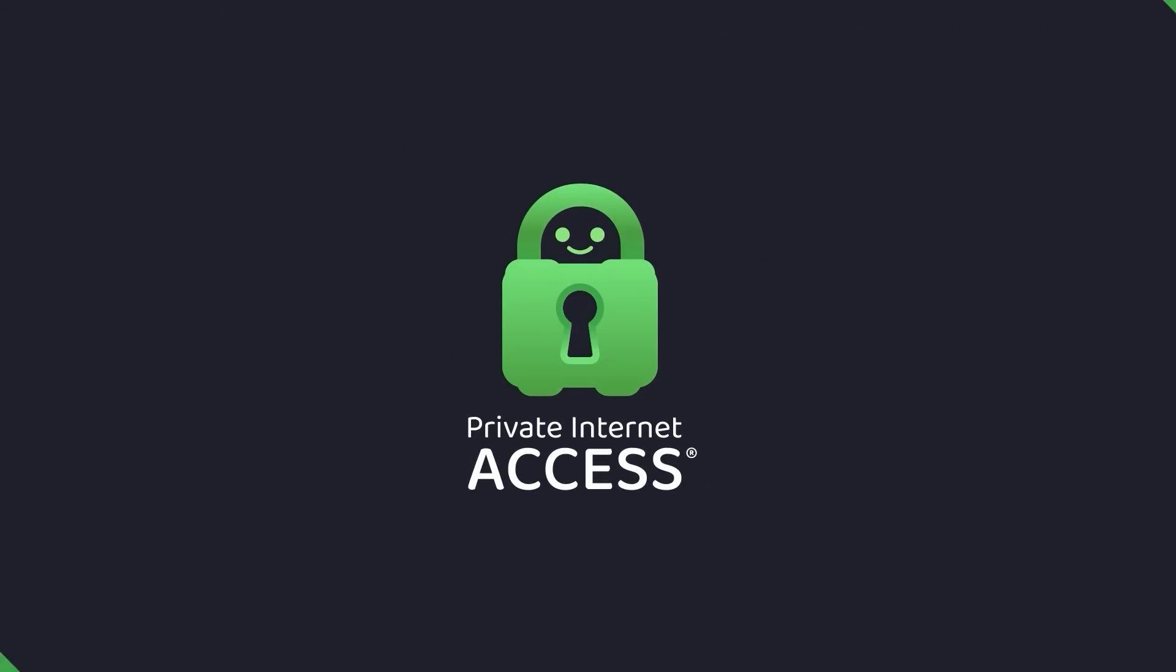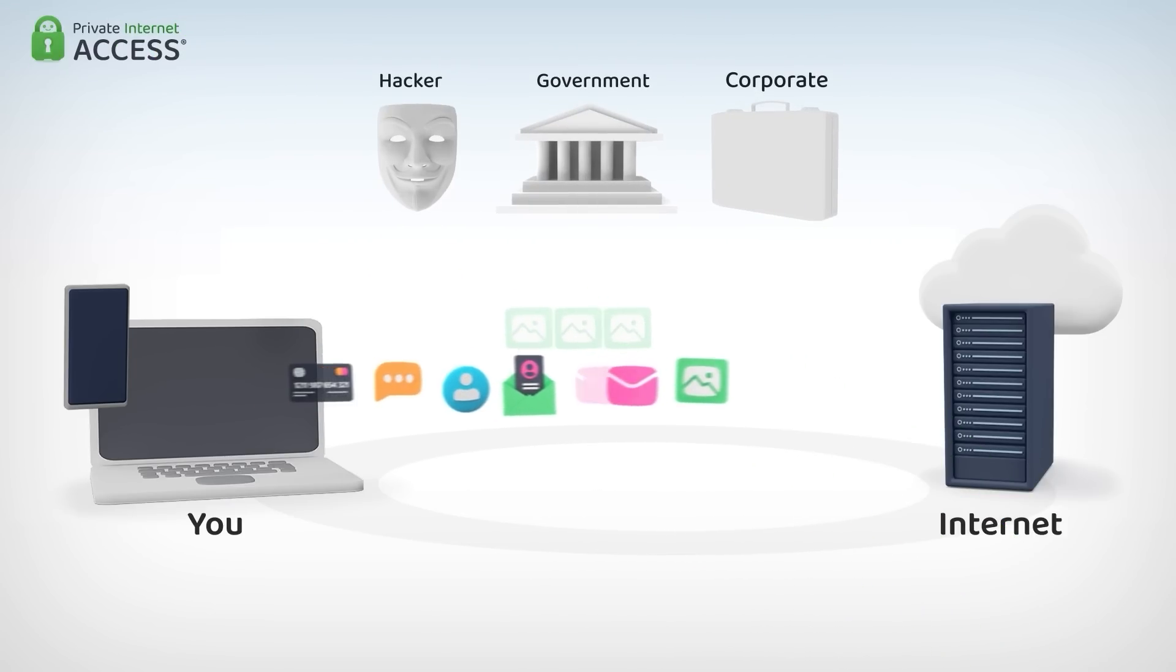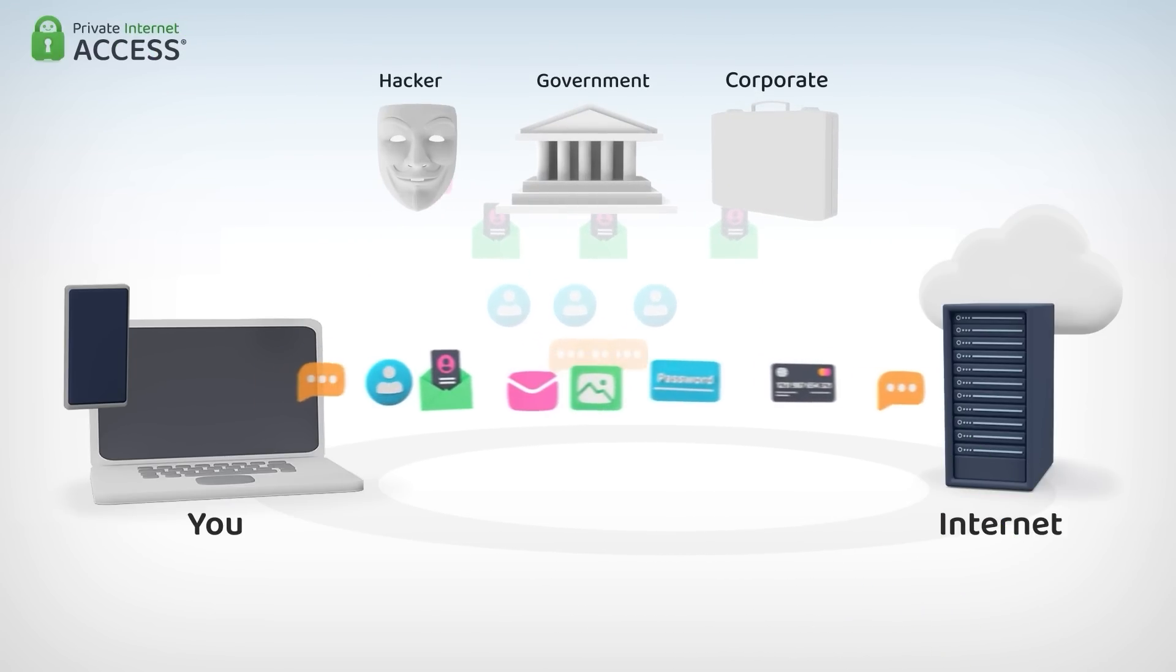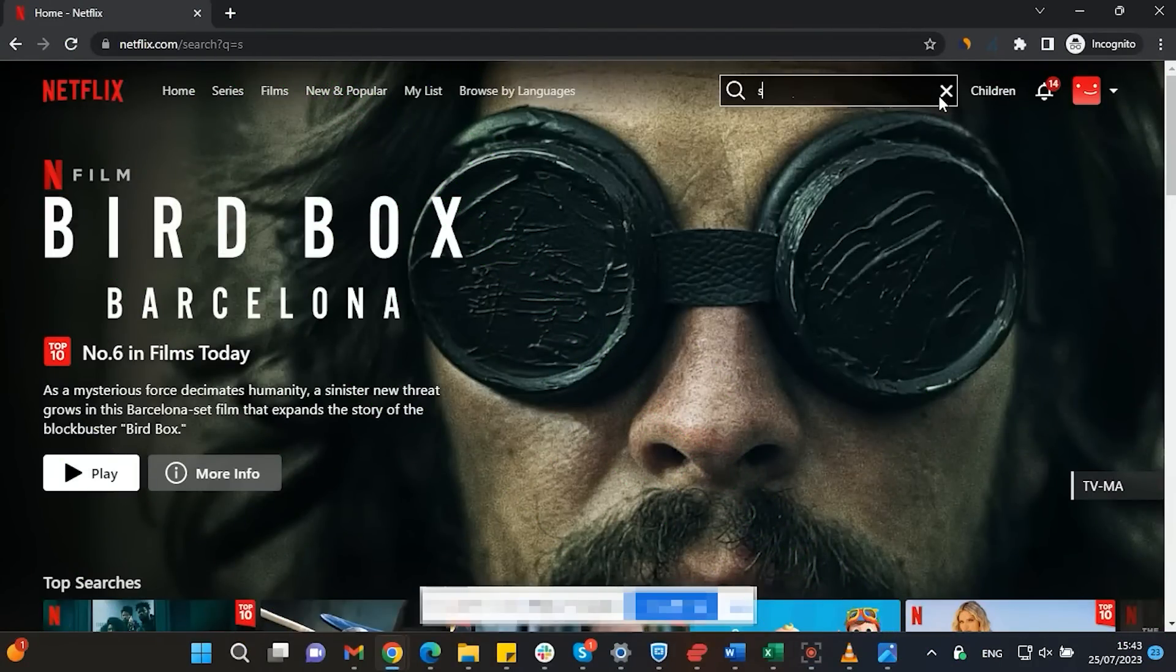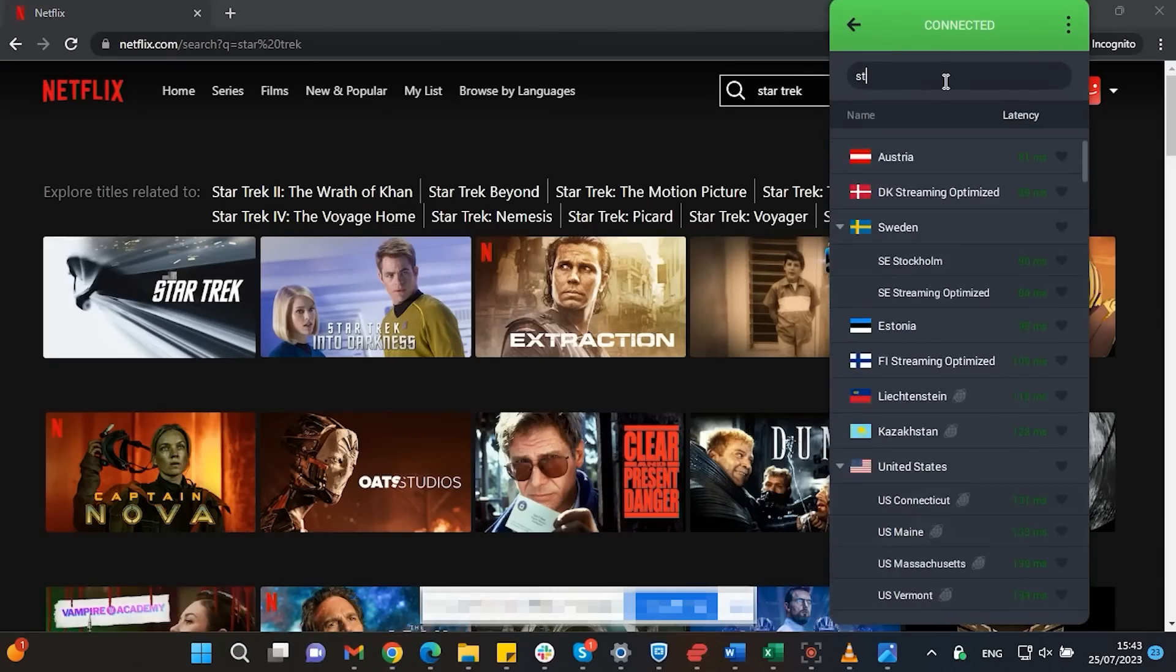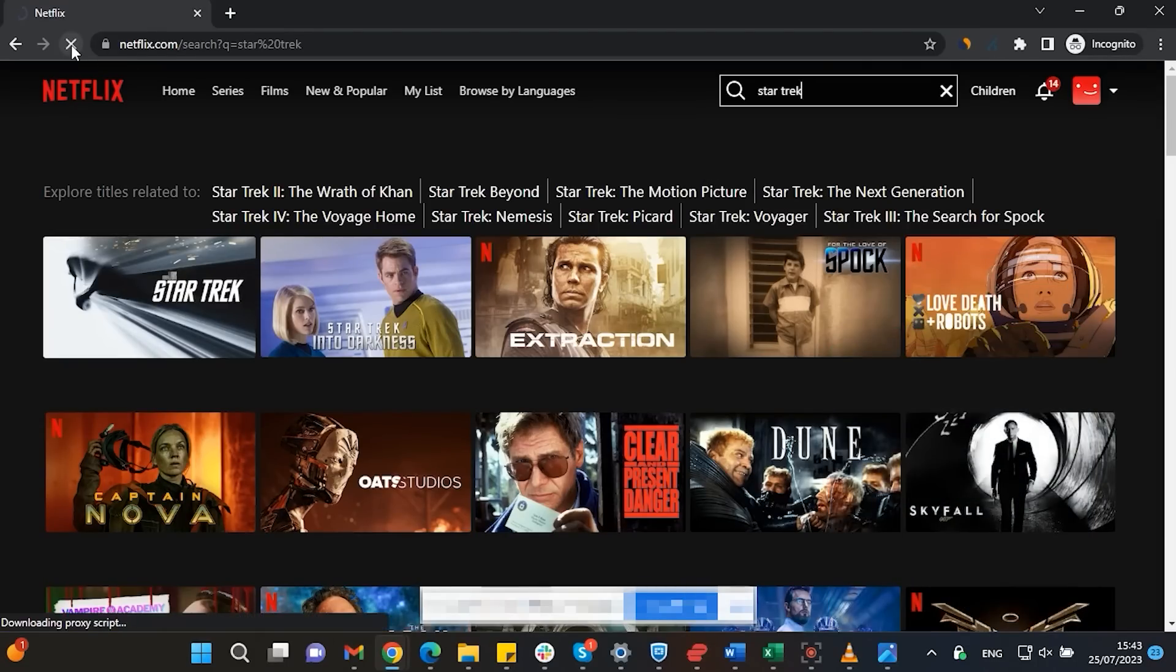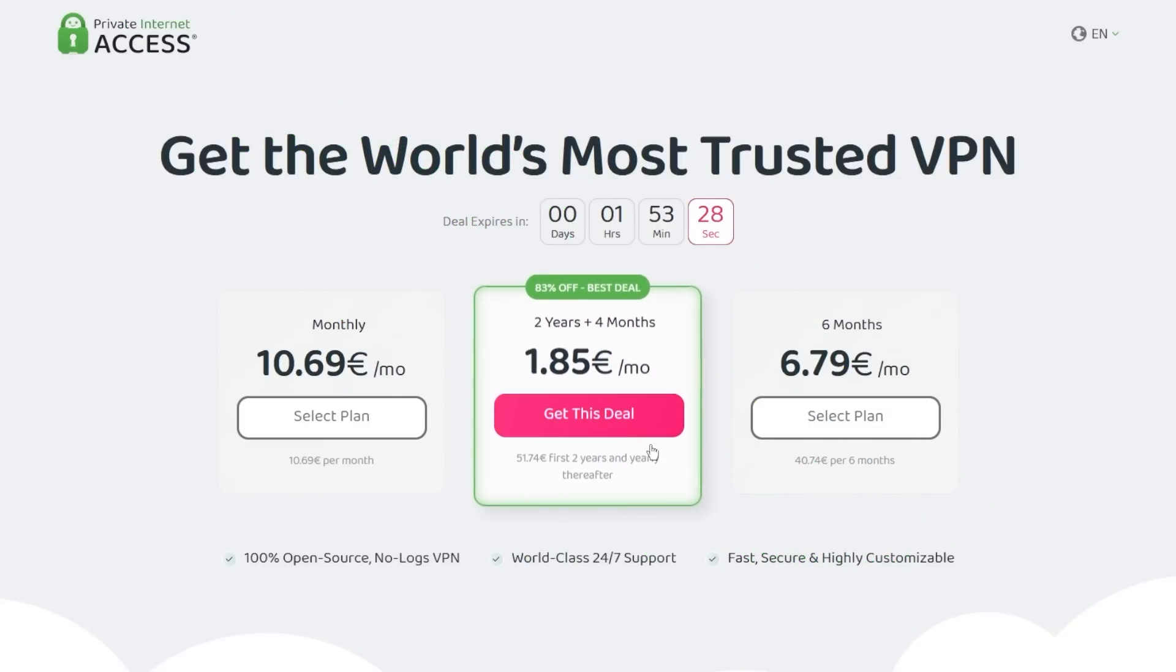This video is sponsored by Private Internet Access, a virtual private network or VPN for short. It hides your IP address and safeguards your internet connection through an encrypted tunnel. Streaming services such as Netflix have different library options based on where you are located. Using Private Internet Access you will be able to watch those shows or movies that are not available in your current location. Make sure to check out Private Internet Access in the links from the description below for a great deal: 83% discount and four months free.